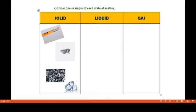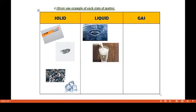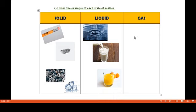We drew eraser, piece of coal, pebbles, and ice cubes as solid examples. Now let's draw examples for liquid state. A river is an example of a liquid. A cup of milk is also in liquid state. Fresh juice is also an example of a liquid.